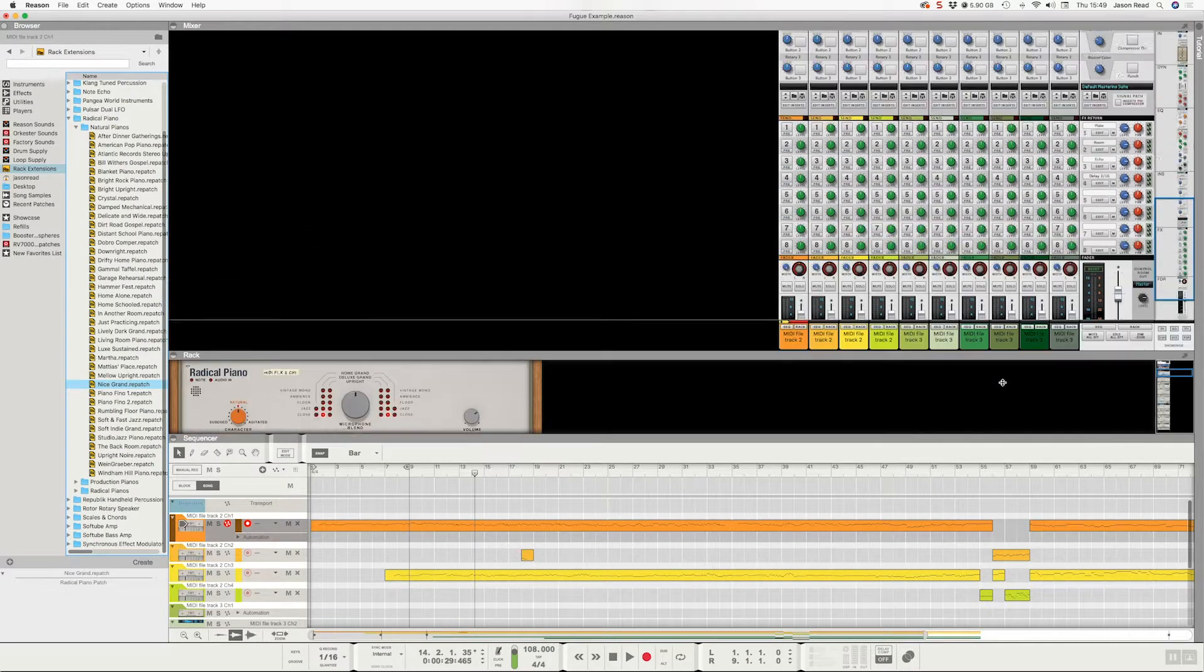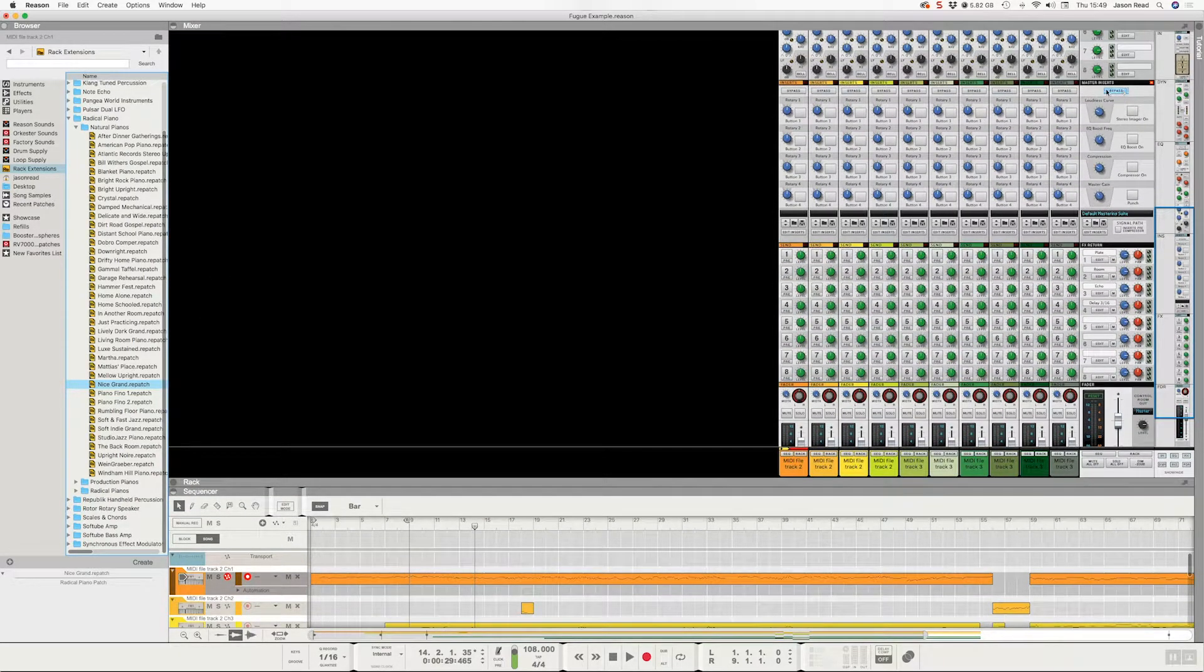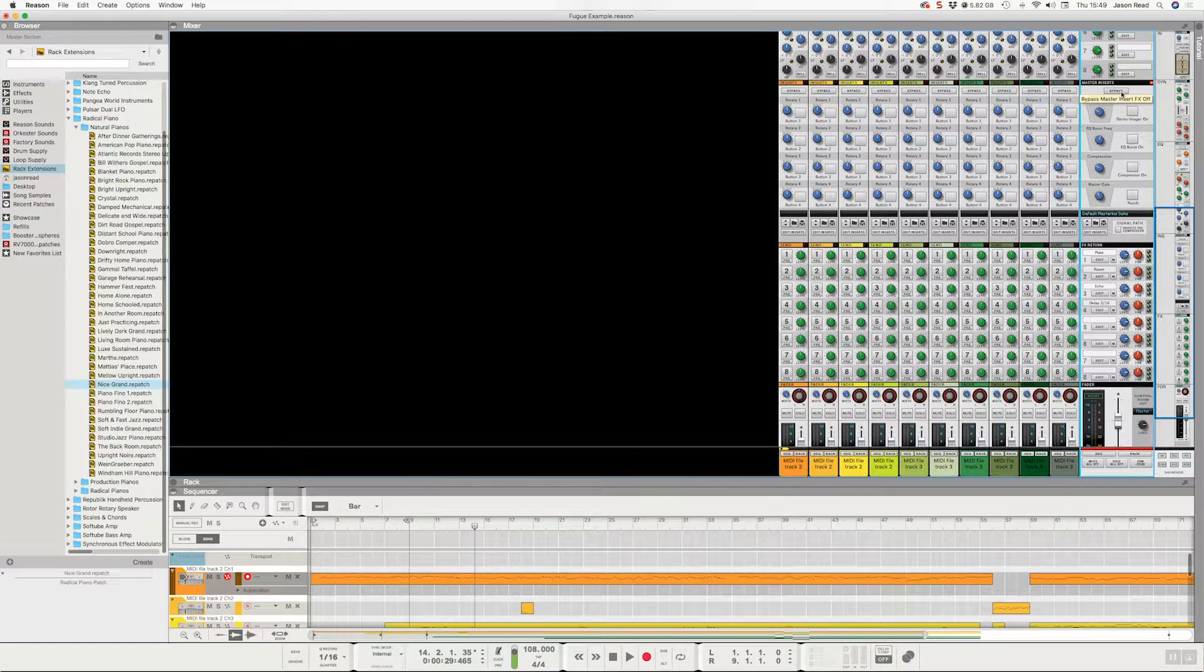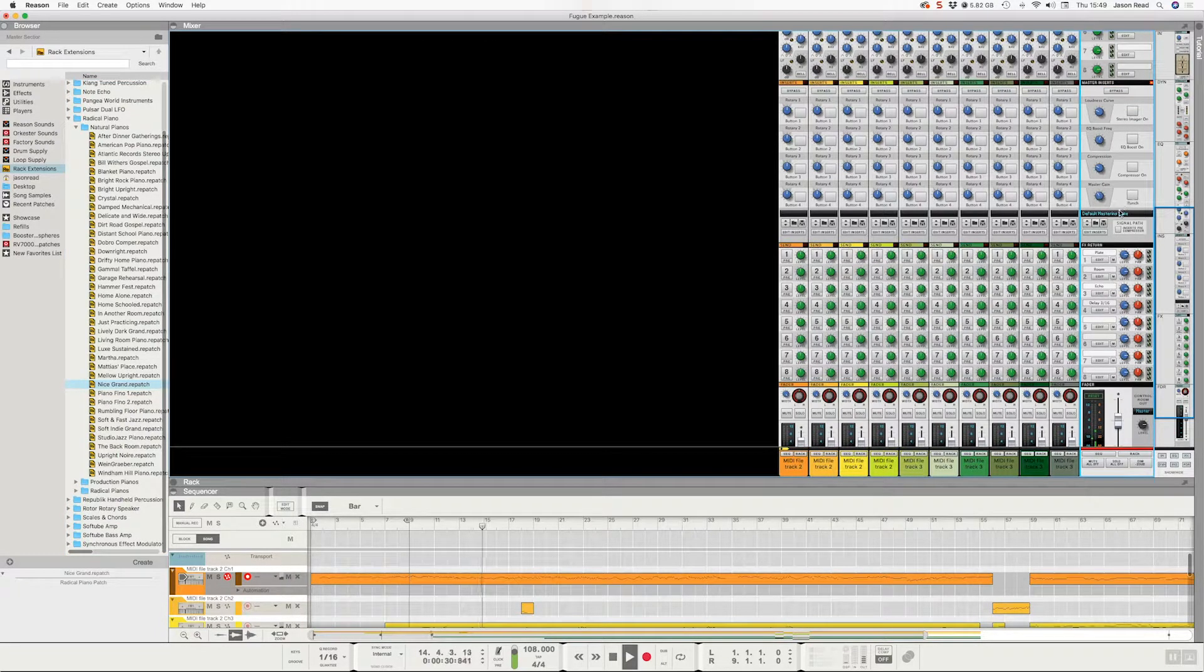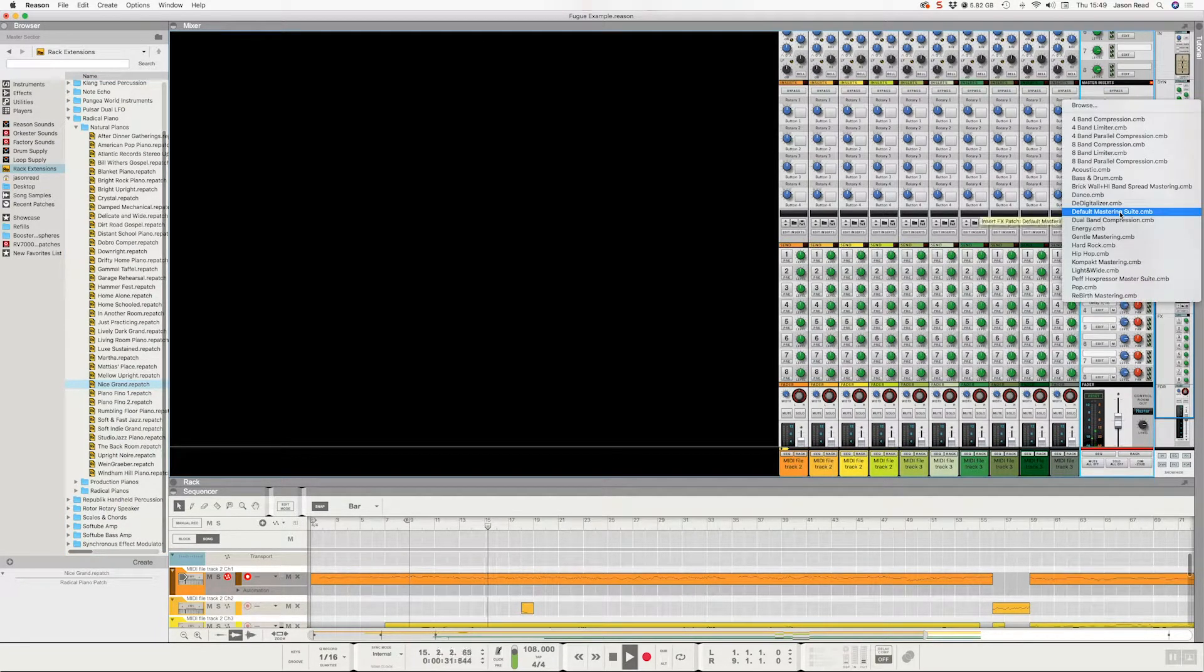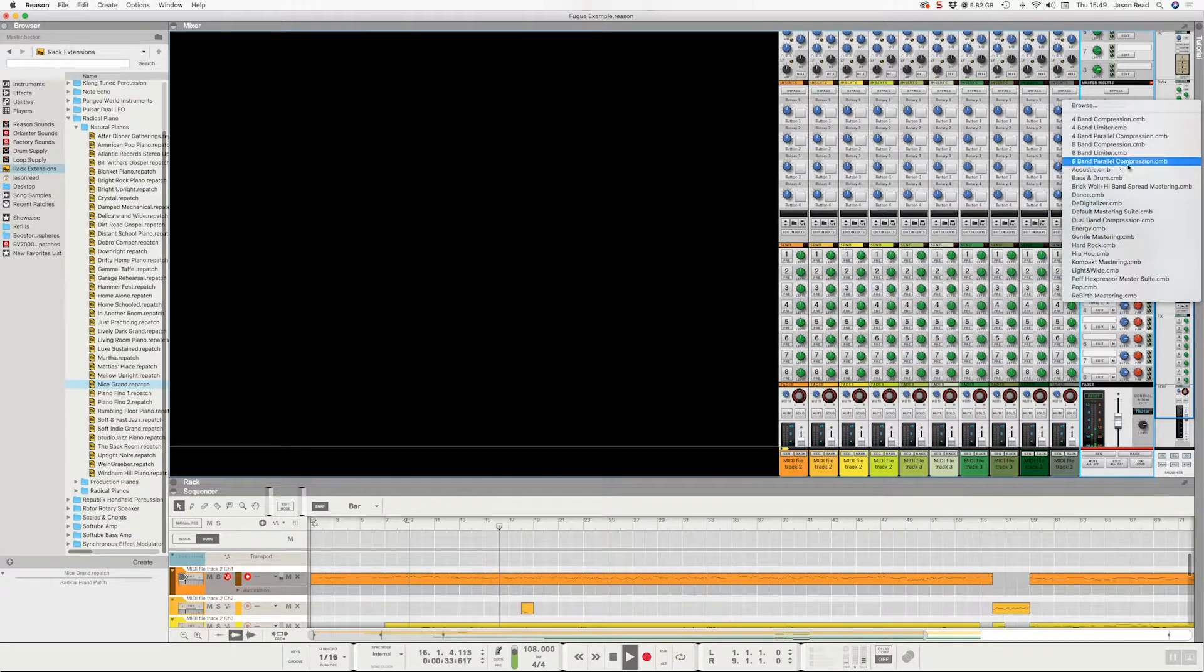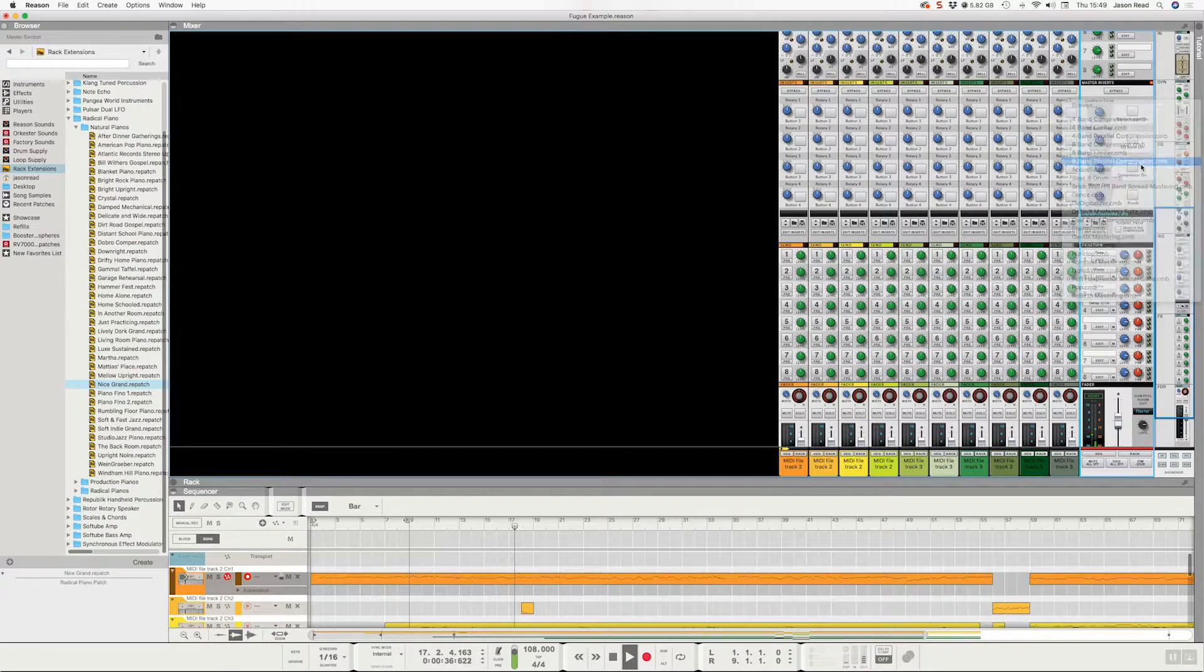What's nice to do is, we've got the master effects bypassed. If I put these on, it'll give it more punch. And let's say on the Mastering Suite, let's go with the 8-Band Parallel Compression.